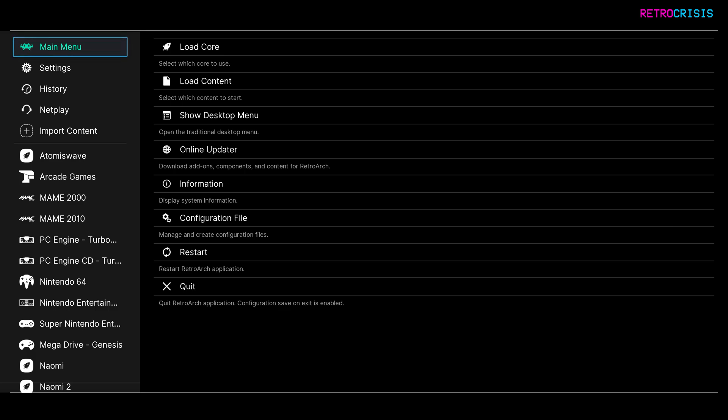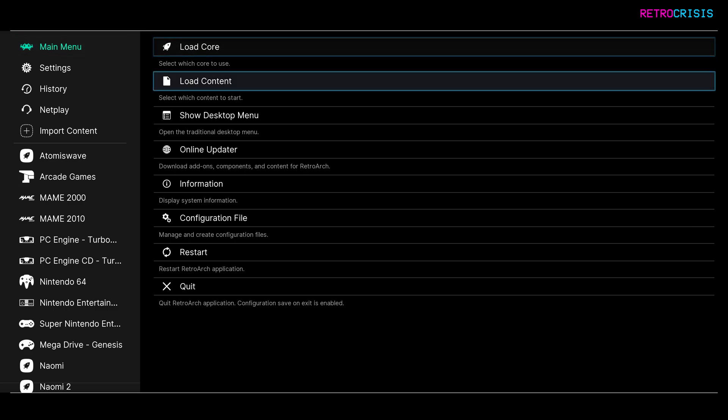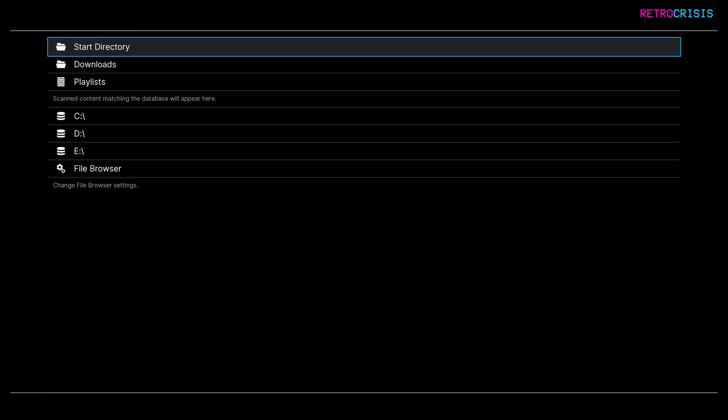And it's super easy. All you need to do is go to the main menu and go to load content. Then once you're here, all you need to do is navigate to wherever your video file is.